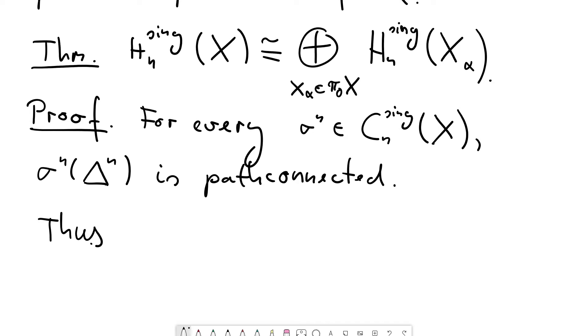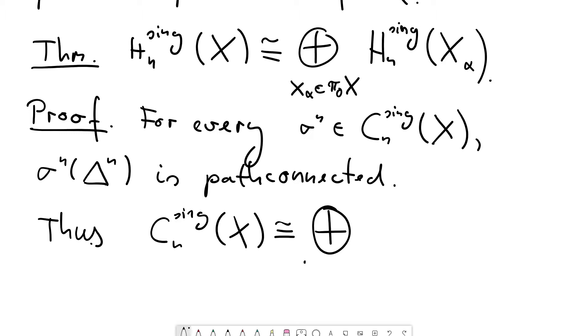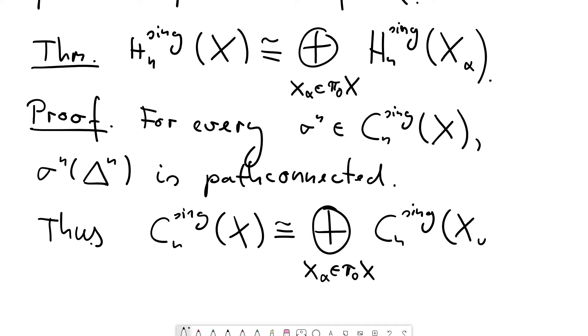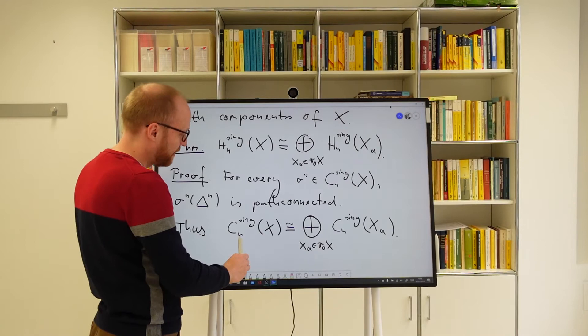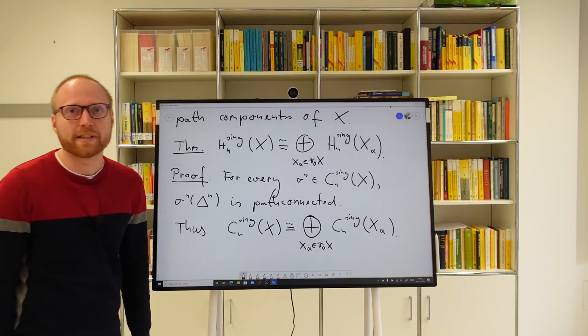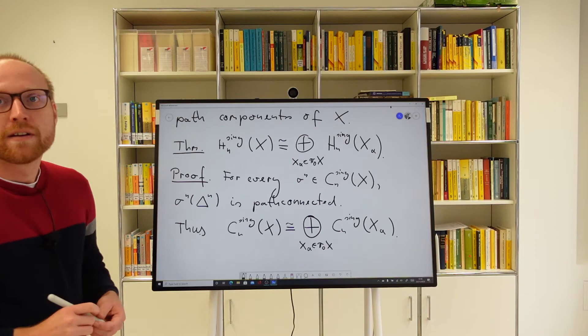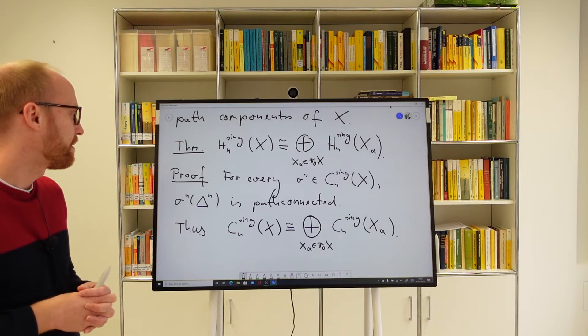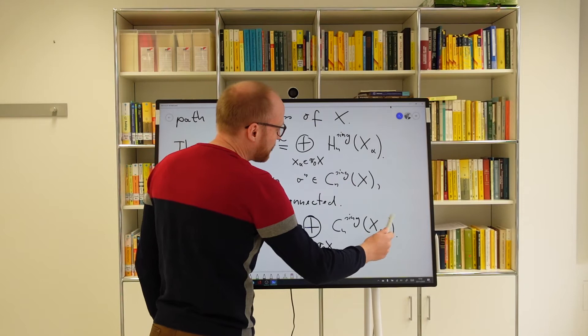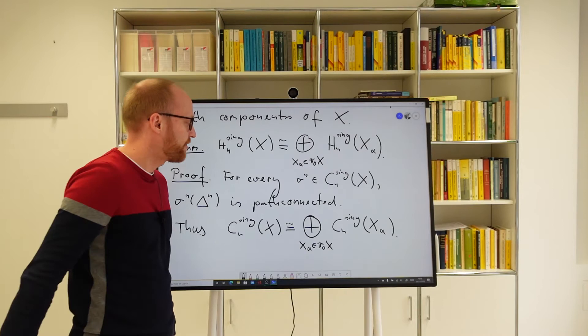This has the consequence that already on the chain complex level we have such a decomposition. Thus, Cₙˢⁱⁿᵍ(X) is the direct sum over all path components of X of Cₙˢⁱⁿᵍ(X_α), because any singular simplex must have its image contained in one of the X_α's. The basis on the left is partitioned into subsets according to the path components — the basis can be written as a disjoint union of singular simplices according to those path components.